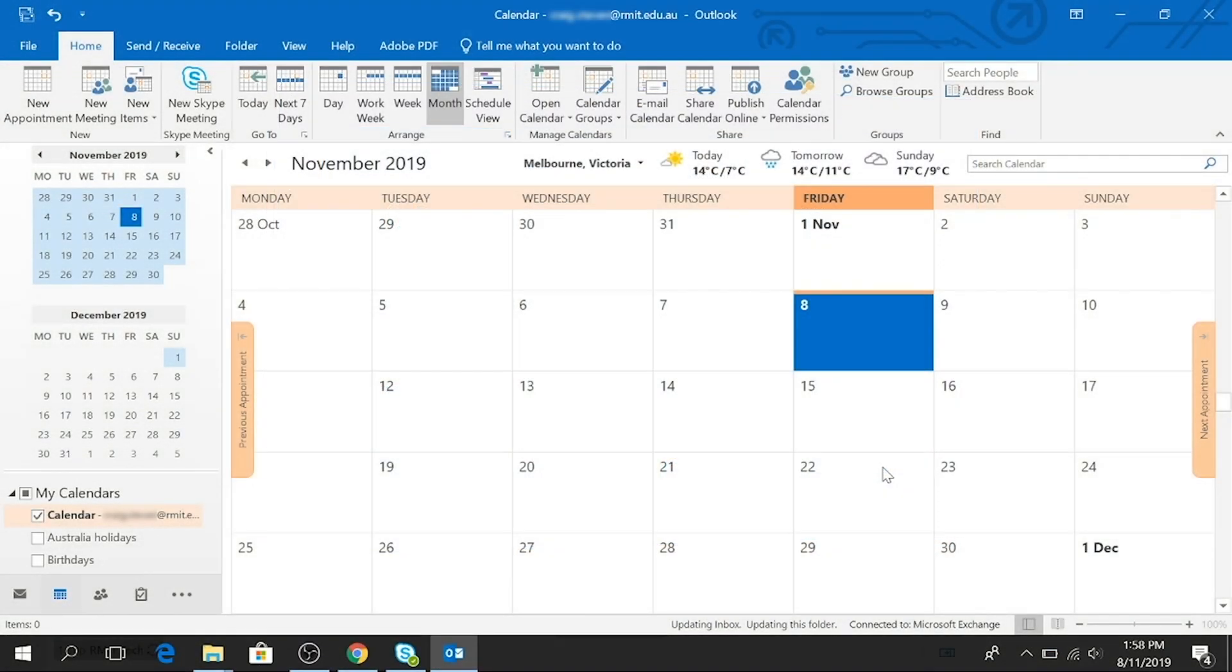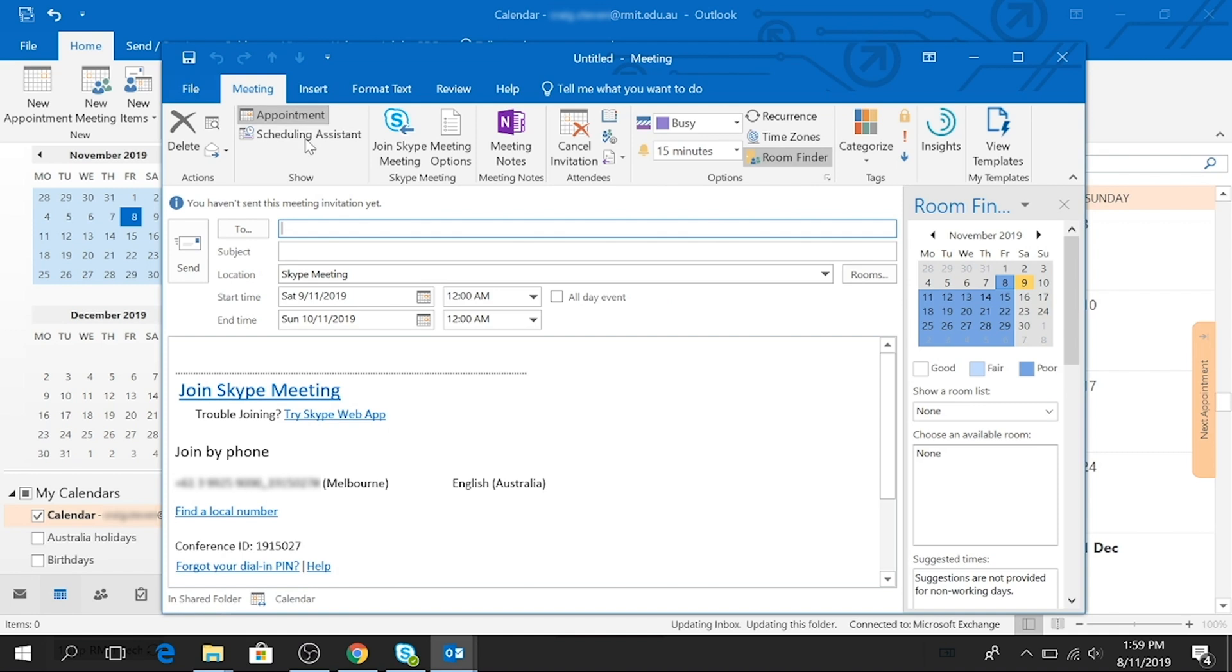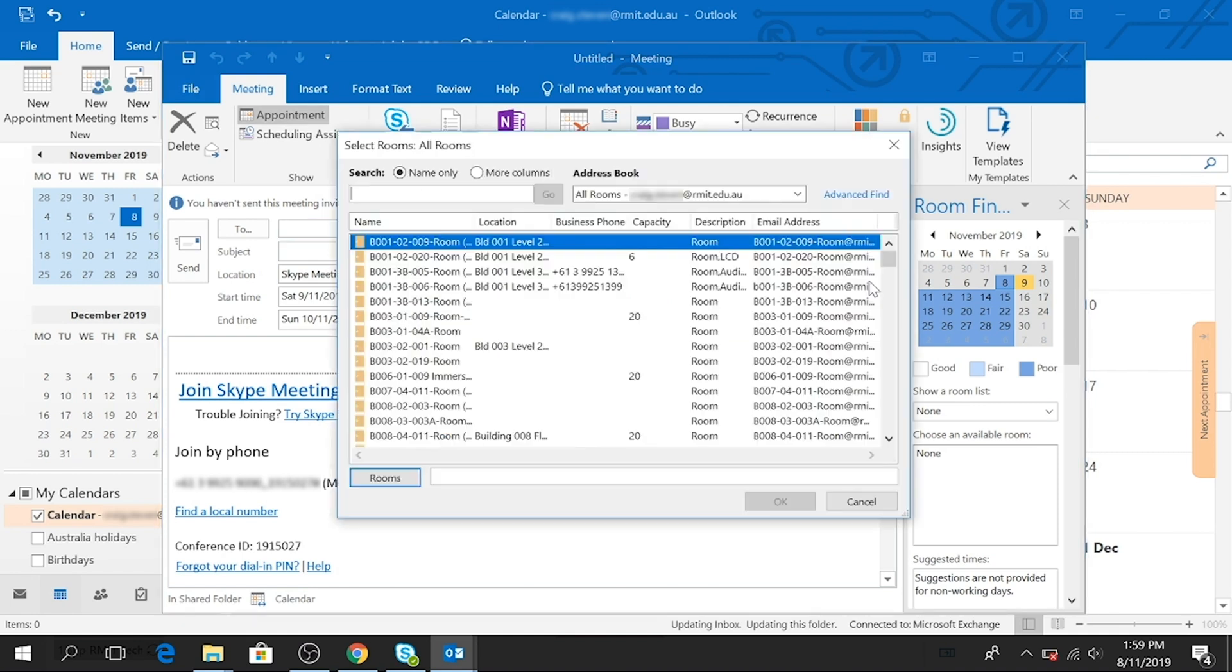And if you're using the desktop version of Outlook, you can simply create a new Skype meeting at the top and invite the desired spaces by selecting the Rooms button here.